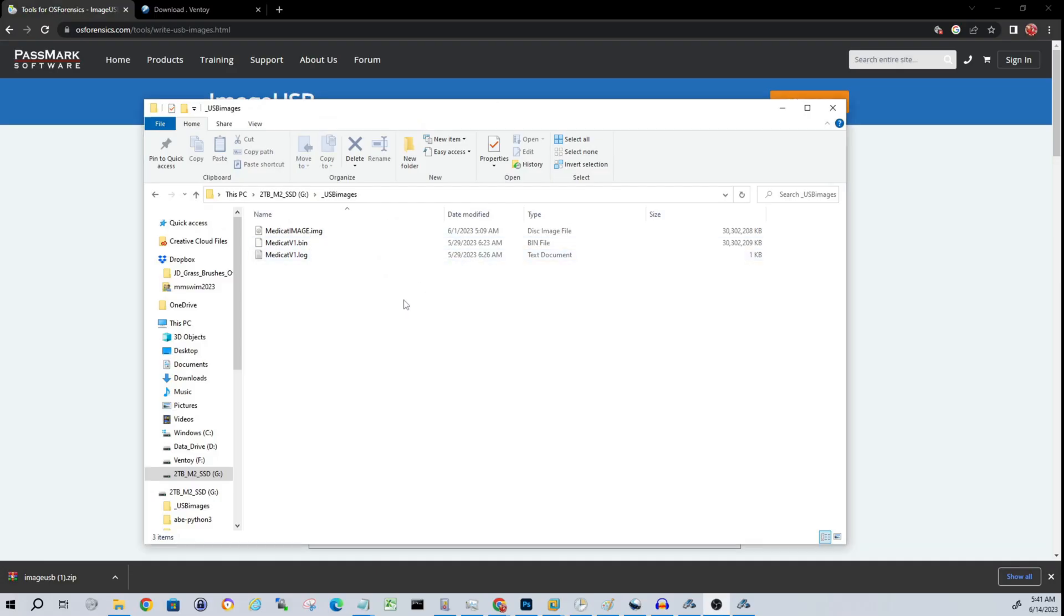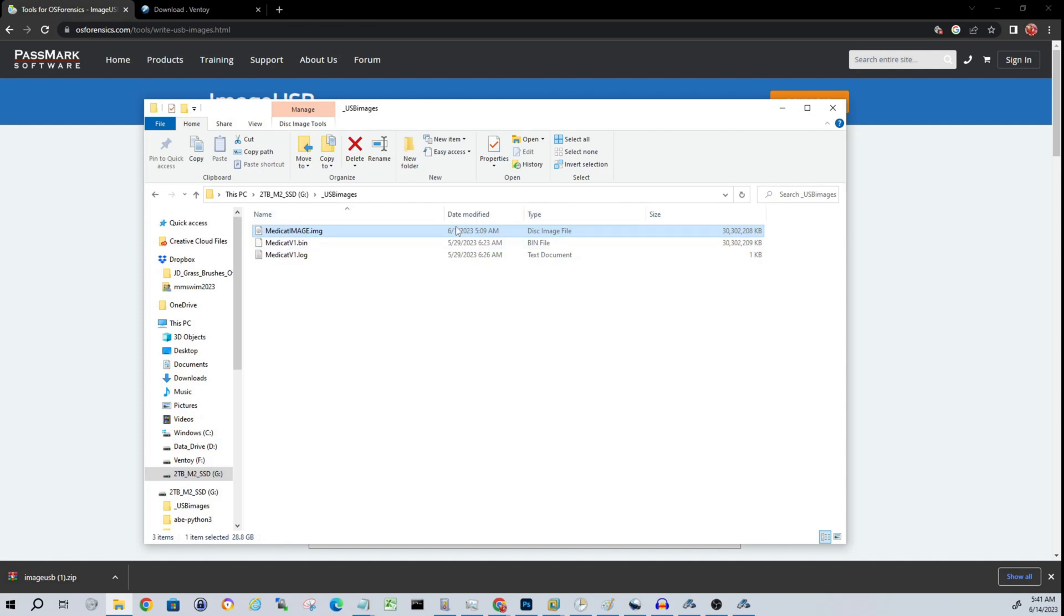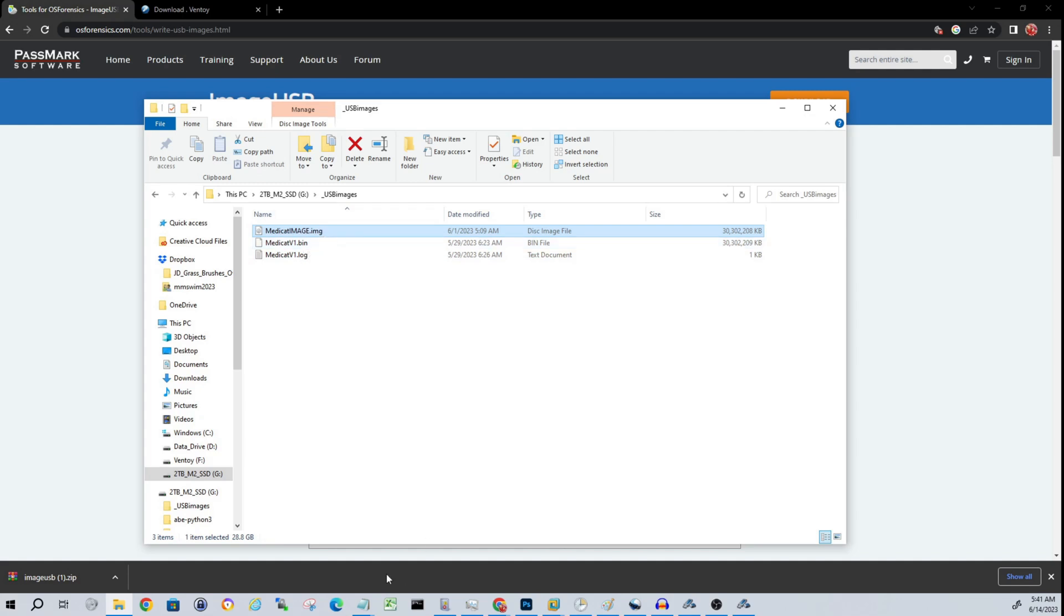You're going to get an image file that you can then use to either put—you could just dump this right onto like a Ventoy-enabled USB and you'd be good to go. Now if you wanted to just use this as a straight clone, you could do that as well. So then we can go back to our application and do the opposite. Let's take a look at that real quick.